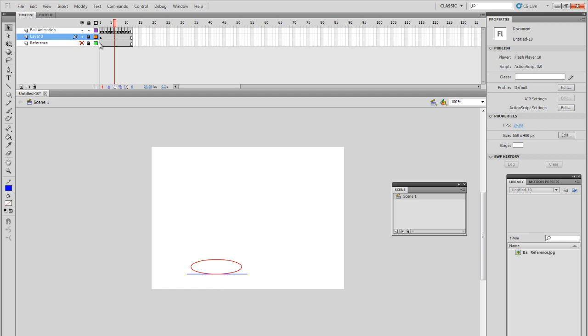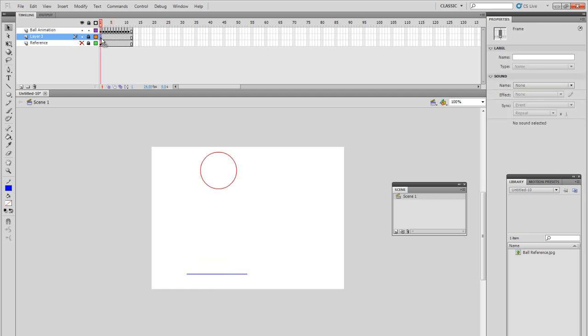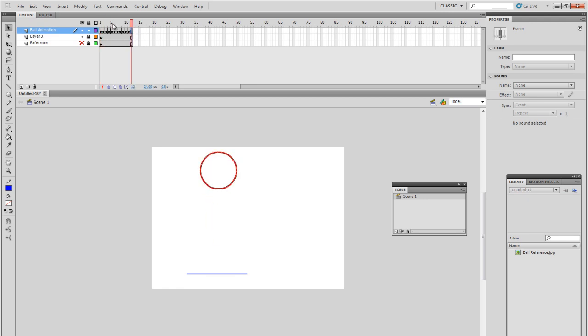There you go. And of course, lock the layer. Let's hide the old reference. There you go. So now we only have the floor which follows us all the way through. And then we've got the frame by frame version of the ball.